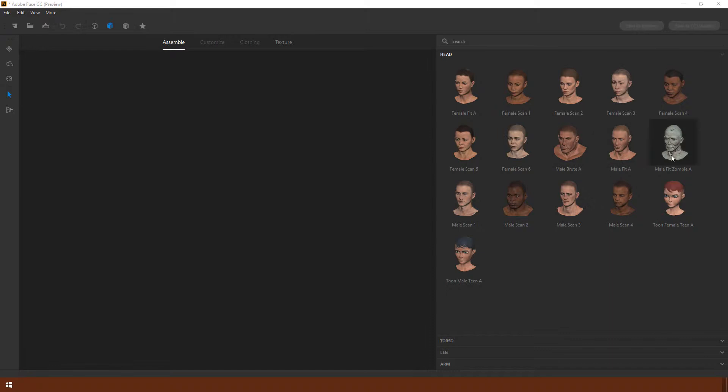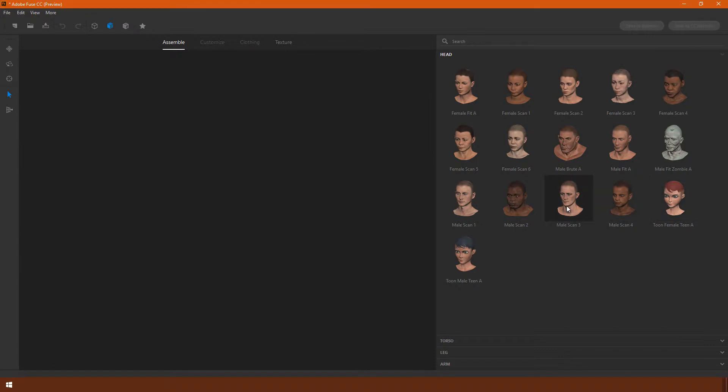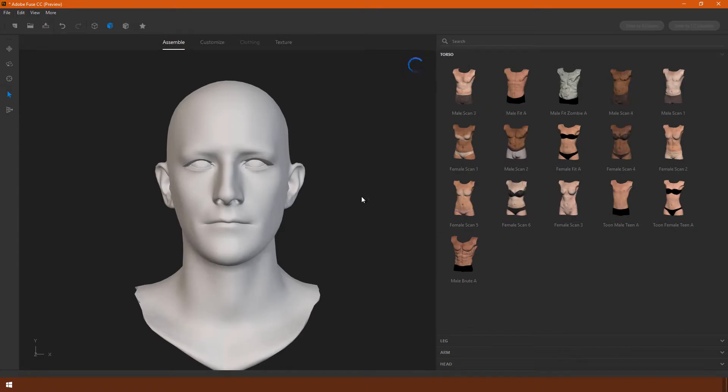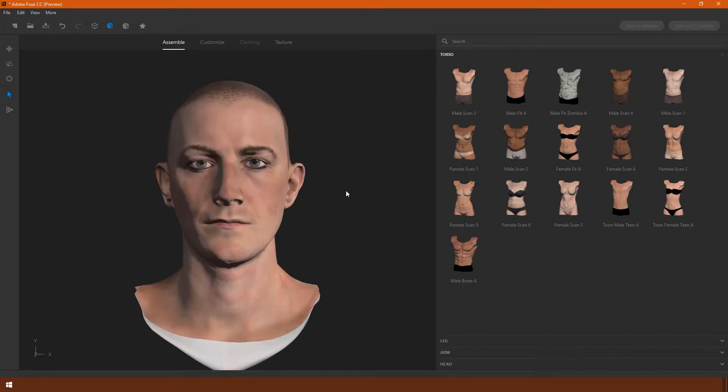To choose one, you simply click on it. Let's choose this male figure here. To pan around it, simply click away from it, and as you drag, you will rotate the head around.